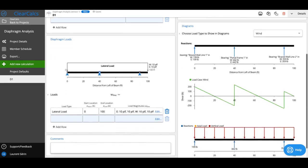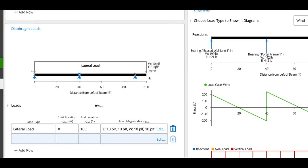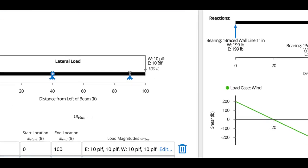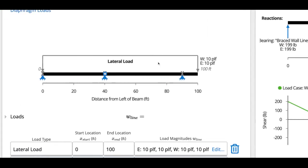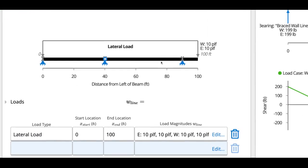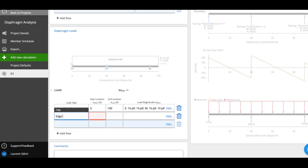Next is where I'll enter my loads. So you can see right now I've got a lateral load of 10 pounds per linear foot, both wind and earthquake loads. There might be a situation where these values change. For instance, with my wind, I might have edge zones and middle zones. So if I wanted to add an edge zone, I could do from 0 feet to 20 feet.